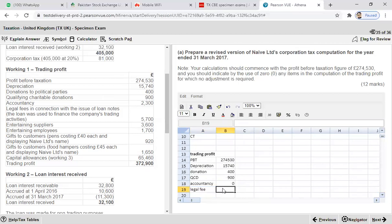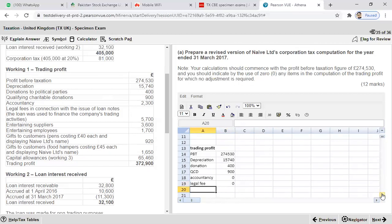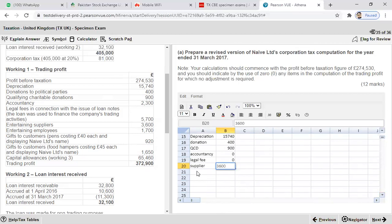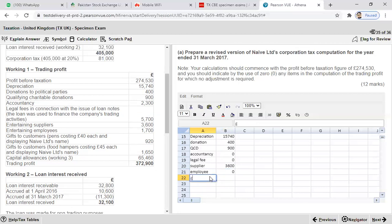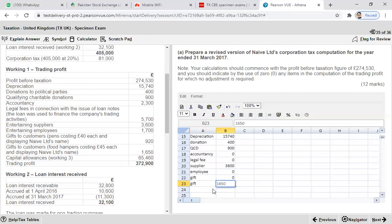Entertainment of employees is always allowed — enter zero. For gifts to customers: if the gift costs less than £50, carries a conspicuous advertisement, and is not a food item, it is allowed — enter zero. However, gifts to customers in the form of food hampers are not allowed, so add back £1,650. Next we need to work out capital allowances.